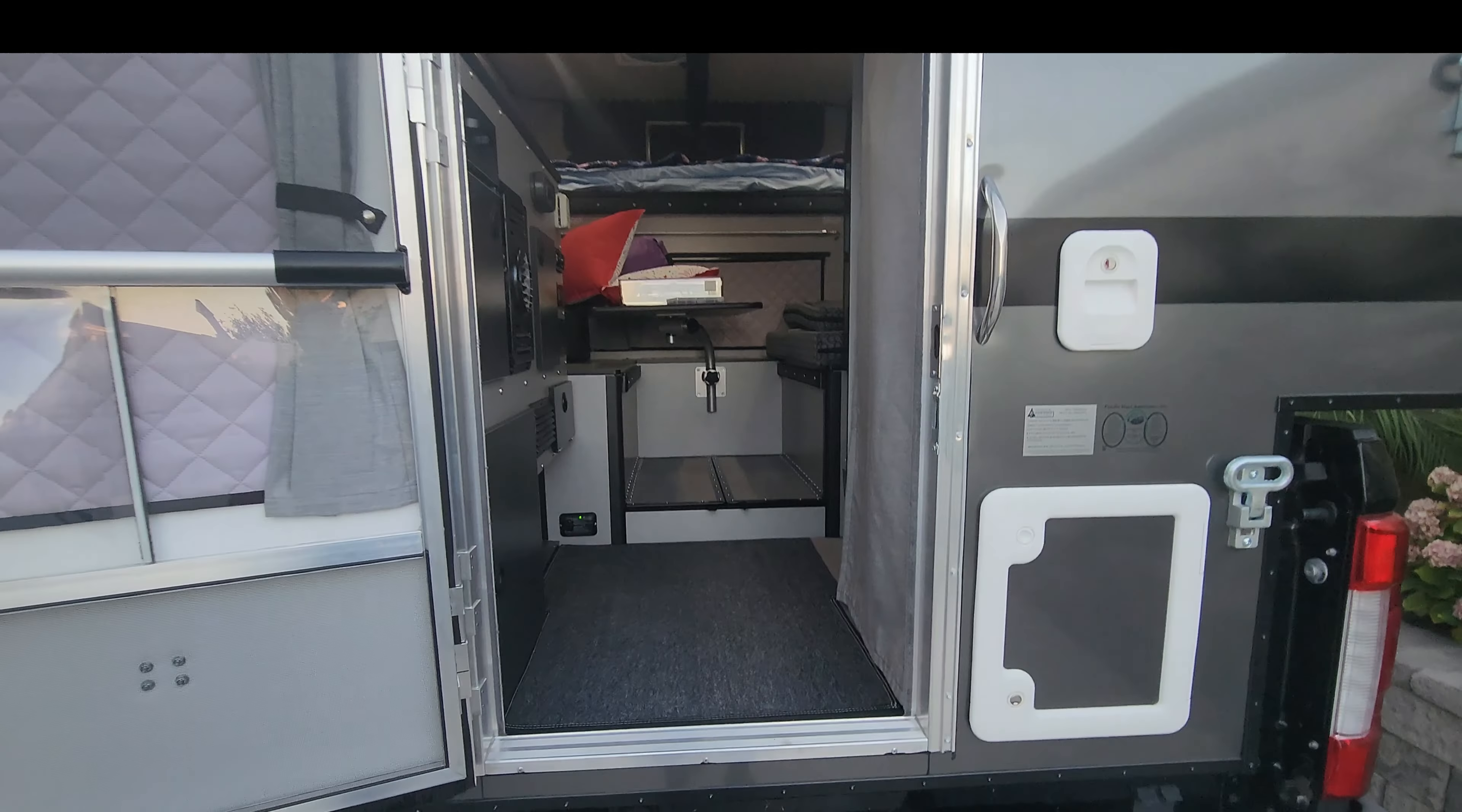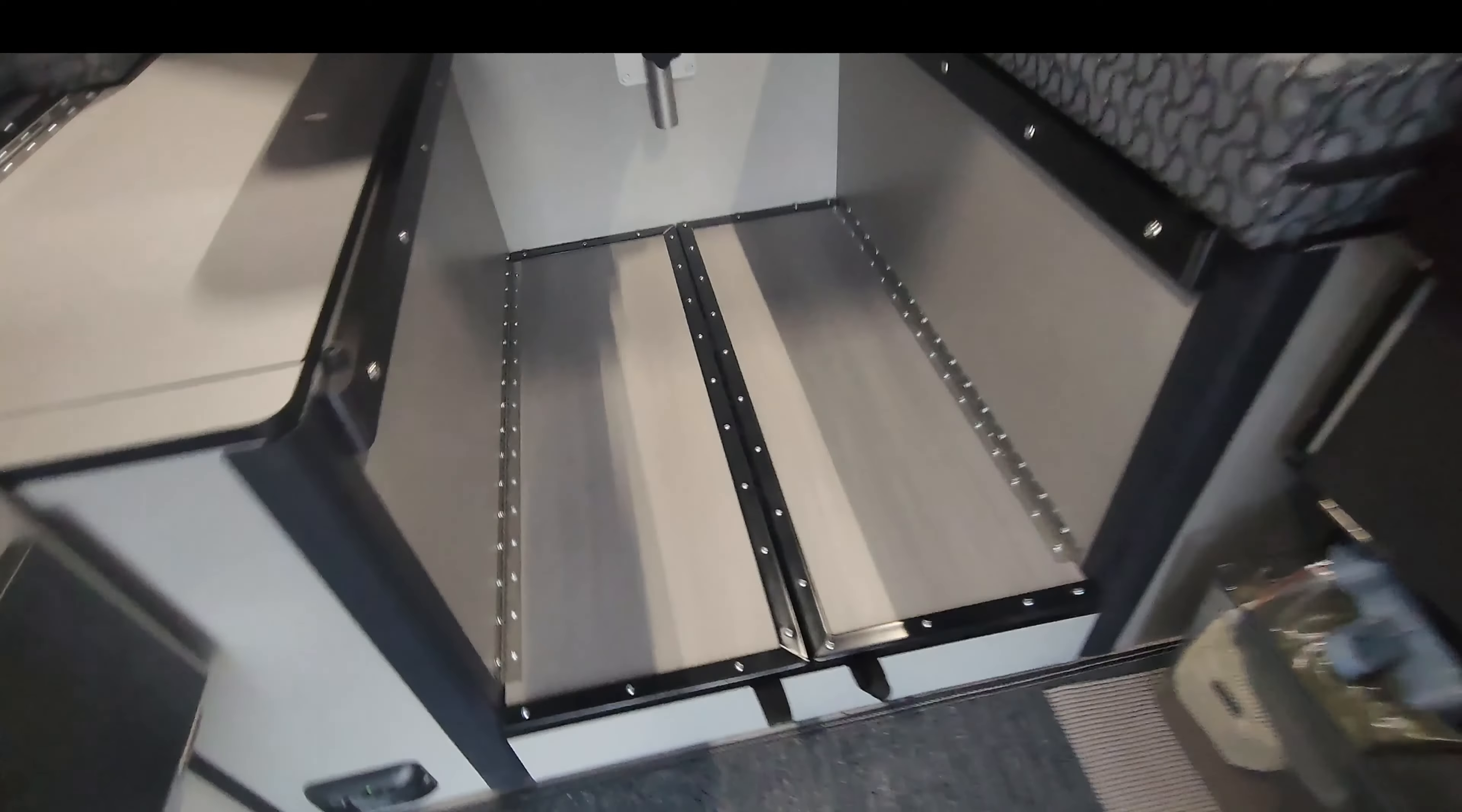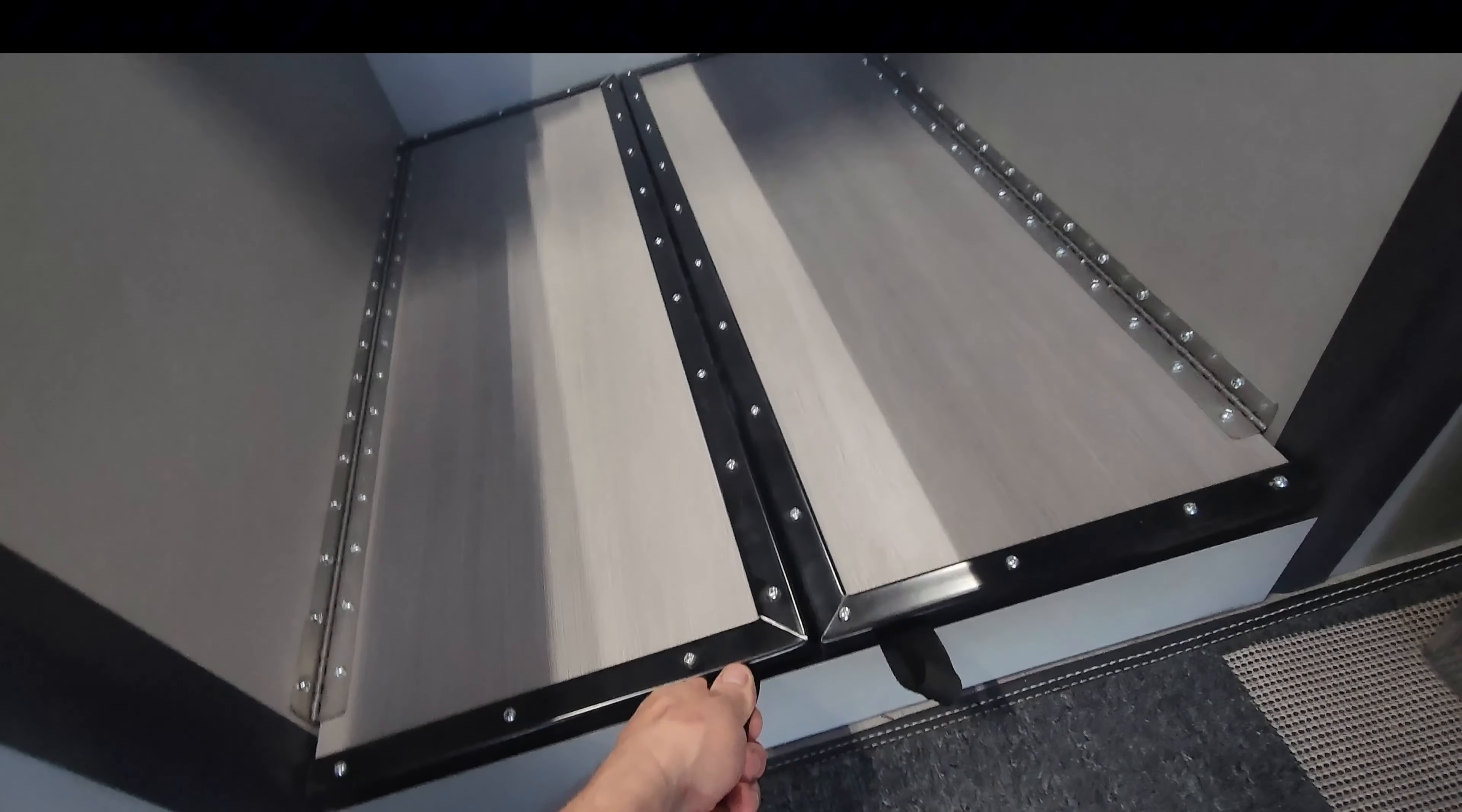We just finished installing the lift springs in the floor where the storage is in the four-wheel camper. This is a Granby but it works the same for Hawk or whatnot.